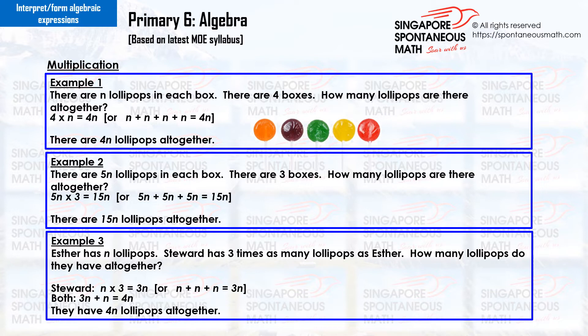Example 2. There are five n lollipops in each box. There are three boxes. How many lollipops are there altogether? Five n times three equals fifteen n. Or five n plus five n plus five n equals fifteen n. There are fifteen n lollipops altogether.